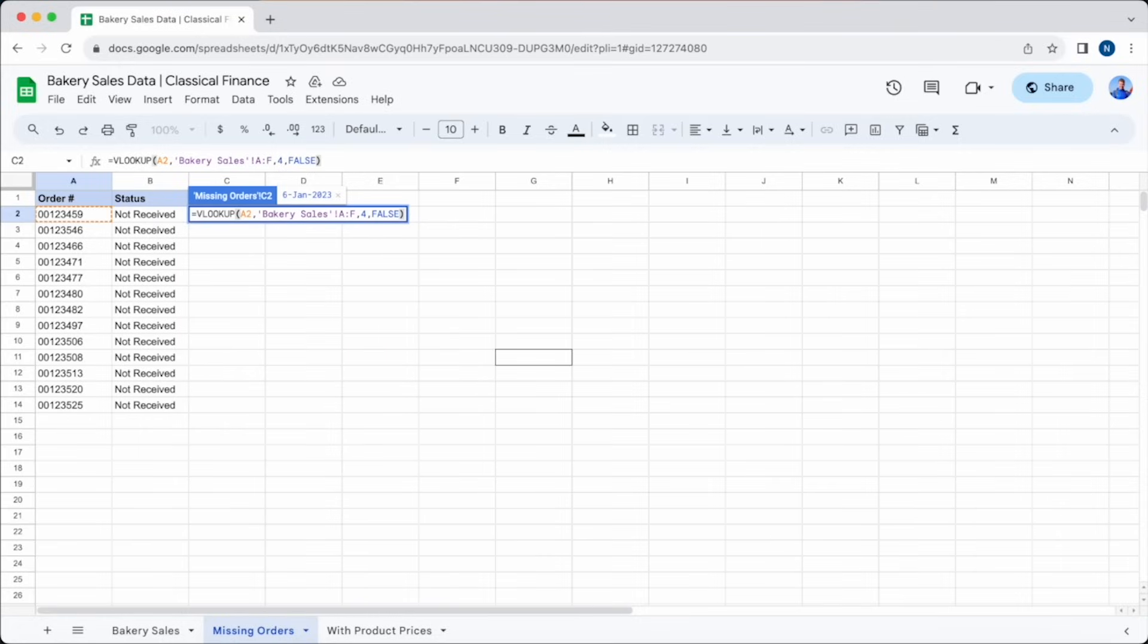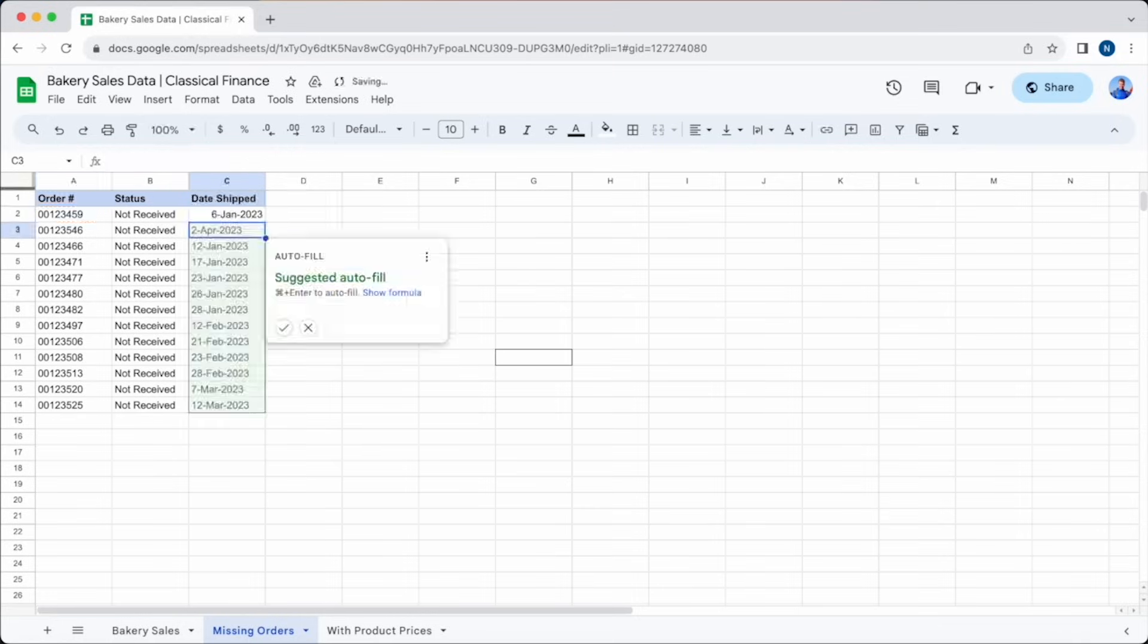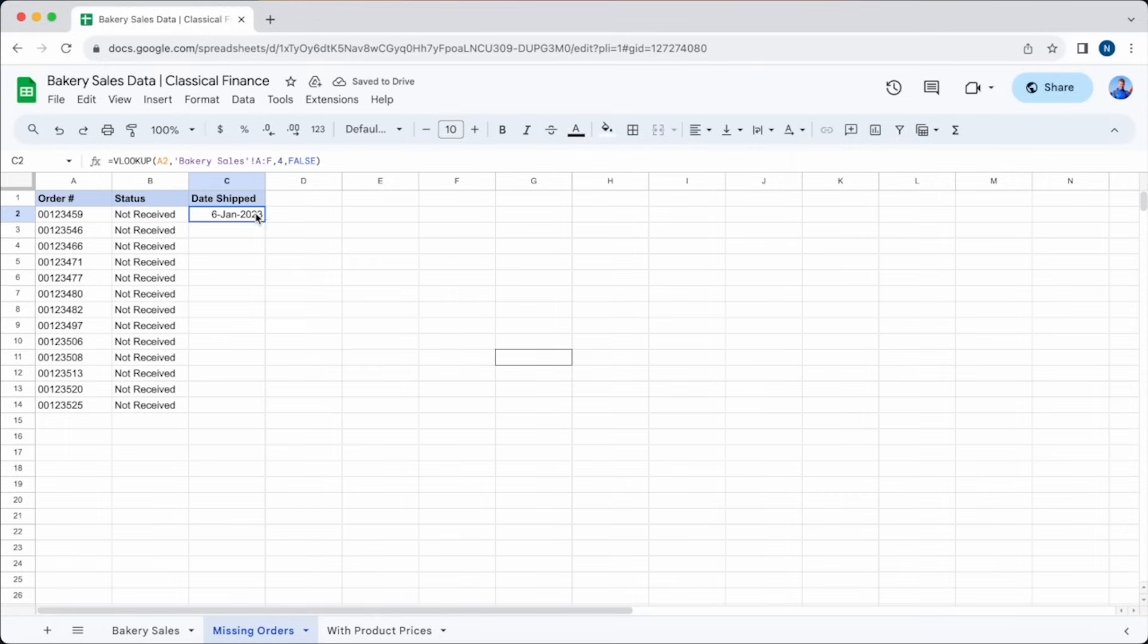Now our formula reads, equals VLOOKUP, A2 for our search key, and then we're looking at the BAKERY SALES tab from columns A to F, and we're looking at the fourth index, and our data is not sorted, so we have input FALSE as our fourth parameter. Then we can hit ENTER, and all of a sudden, the date the order was shipped will appear in the correct cell.